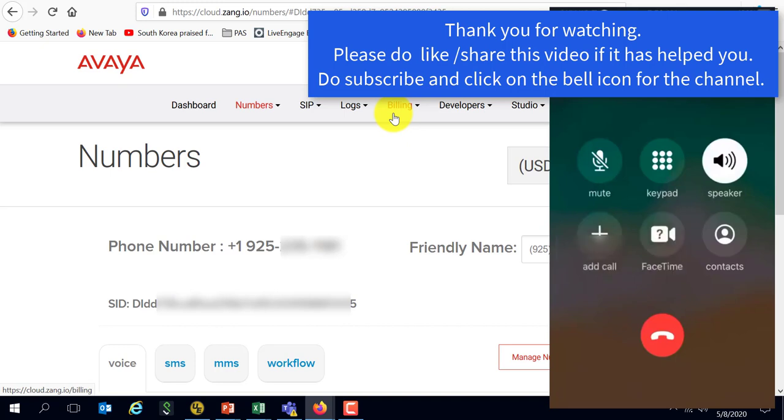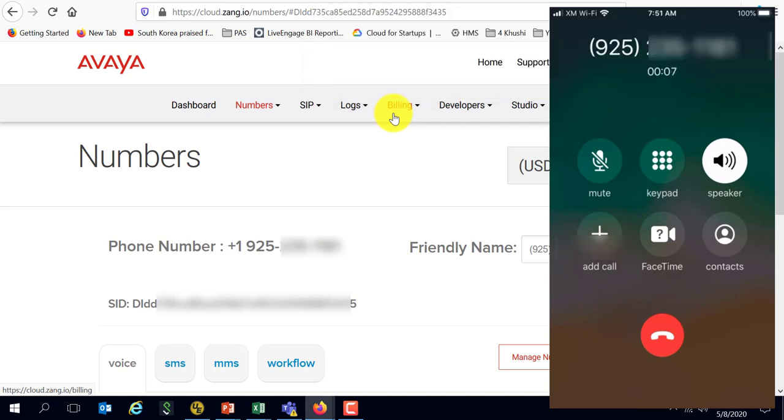Hi, how are you doing? Make a payment. Sure, how much would you like to pay?